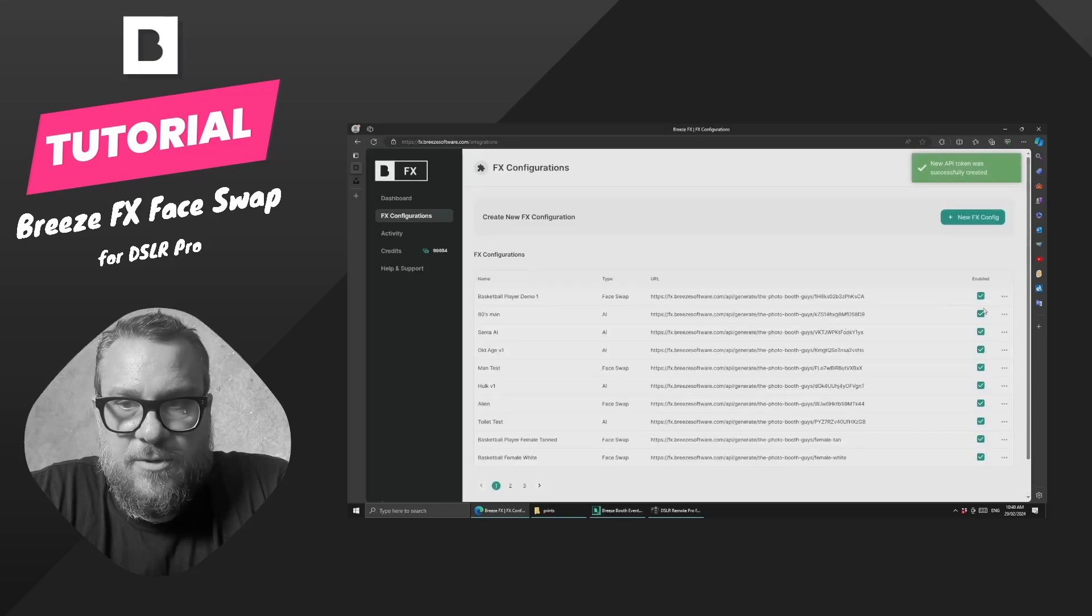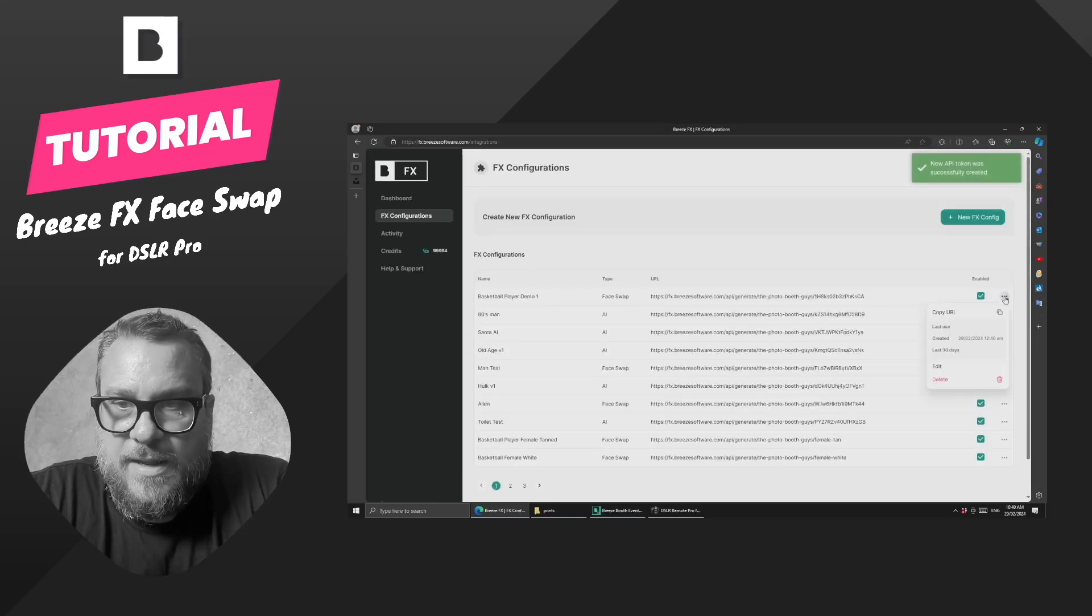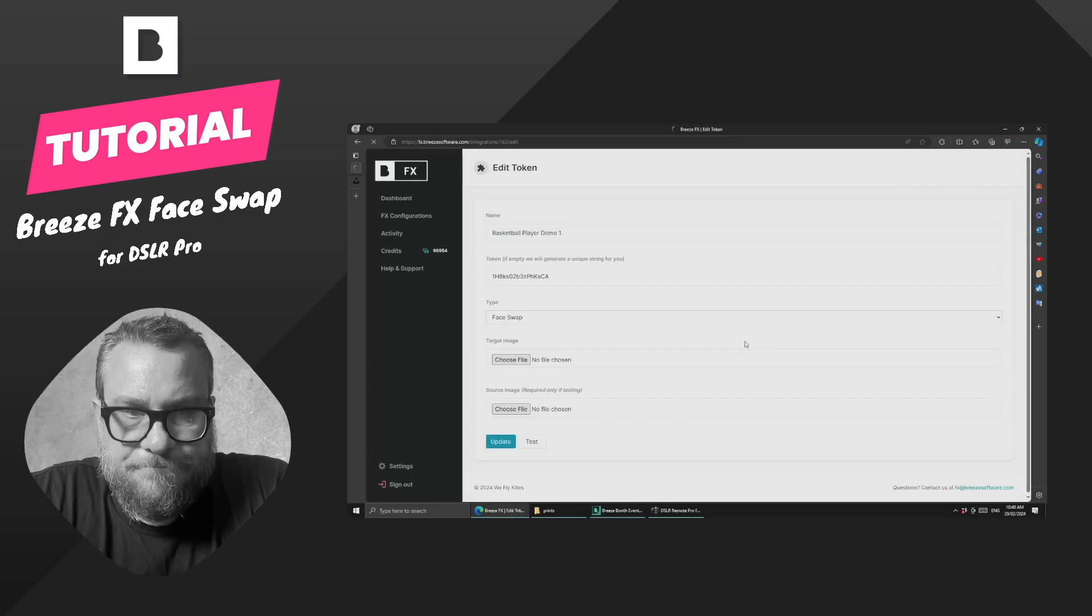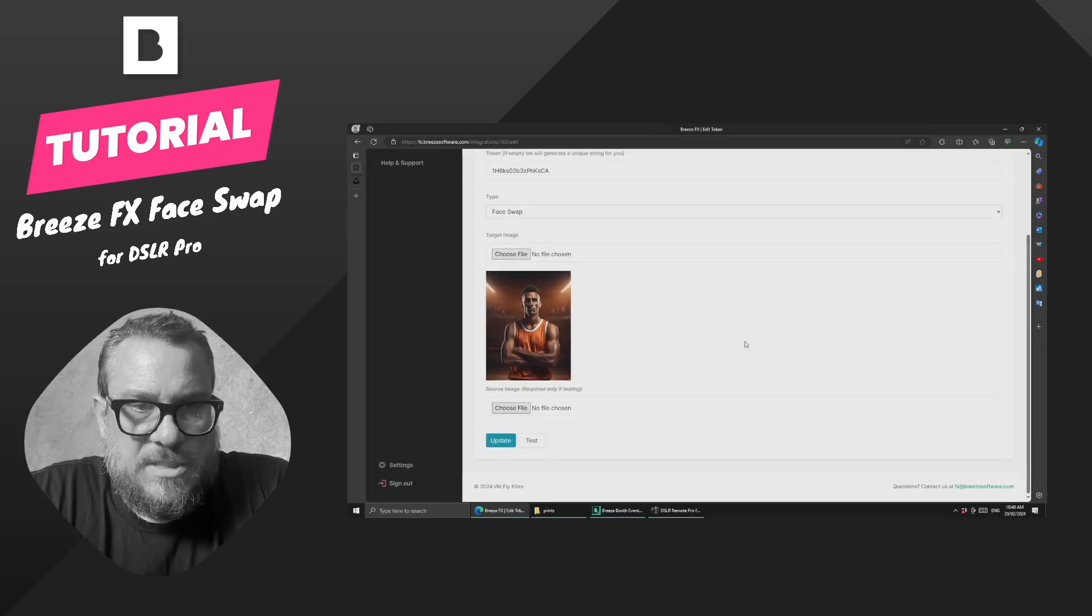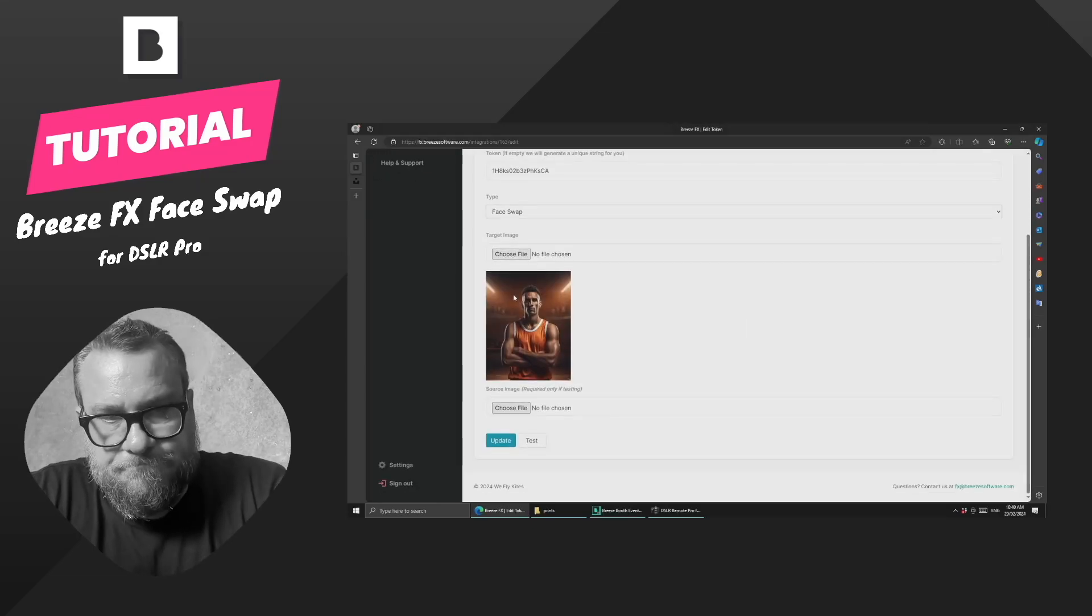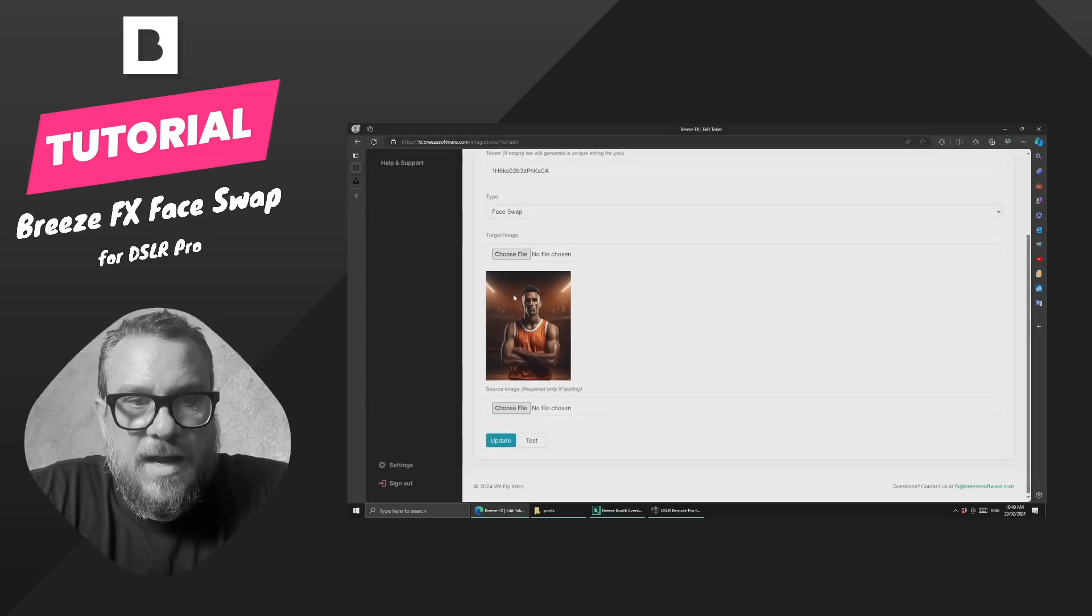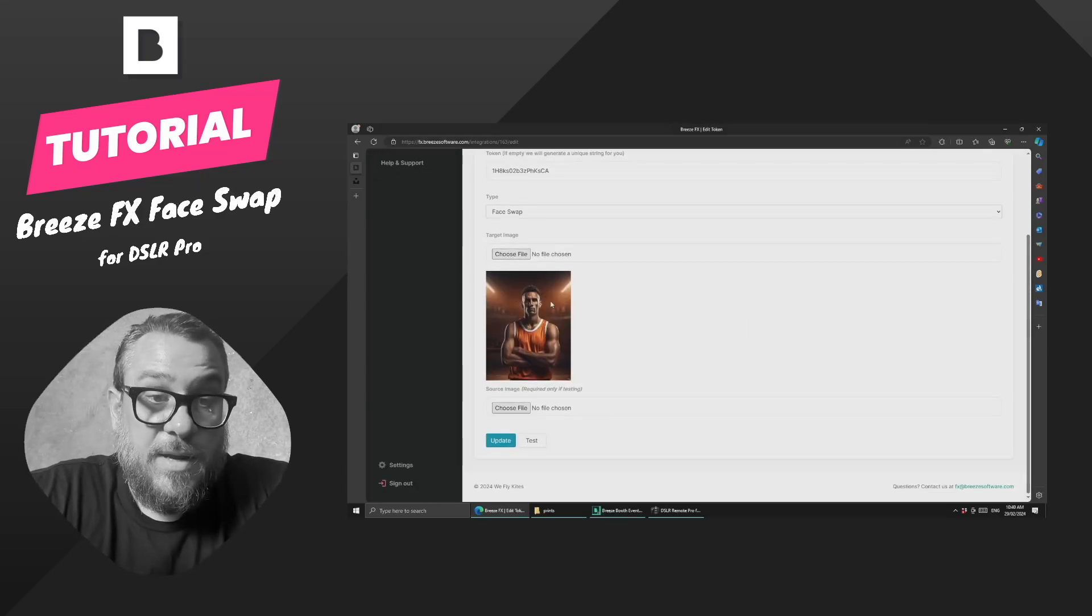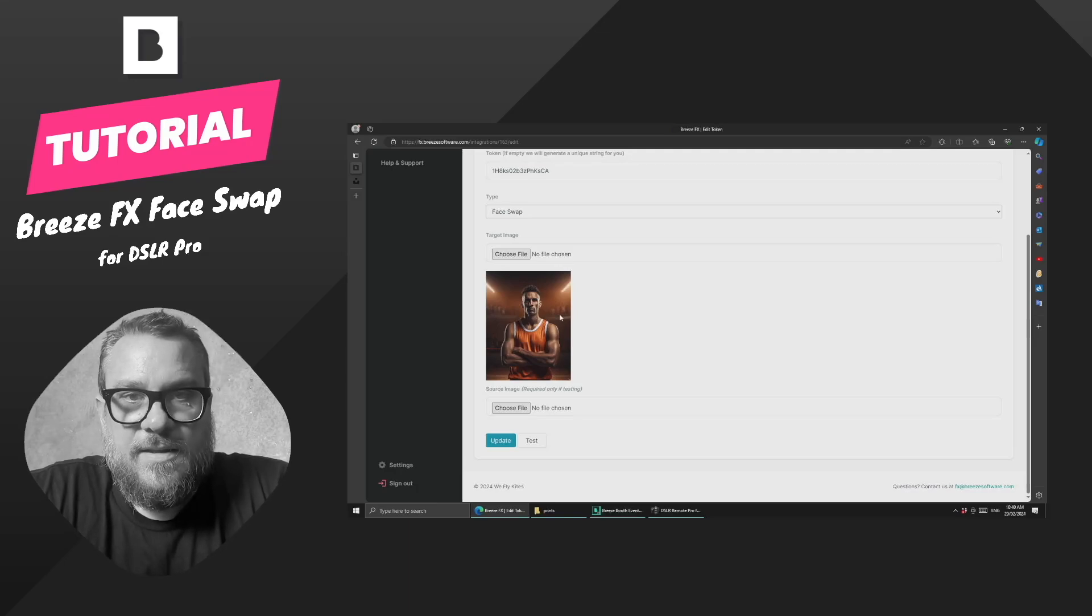Okay, so that's gone ahead and created it. Now we can come in and we can edit that. And we'll see that we have uploaded the basketball player that I'd sourced earlier.